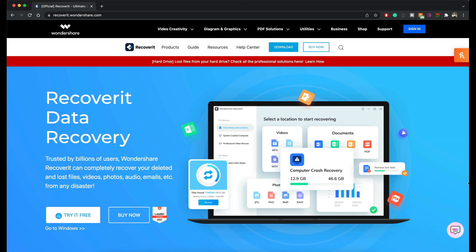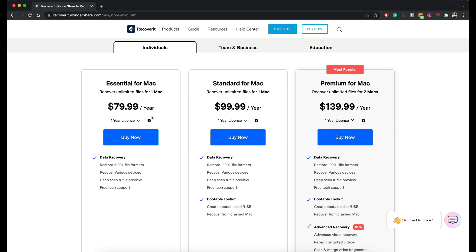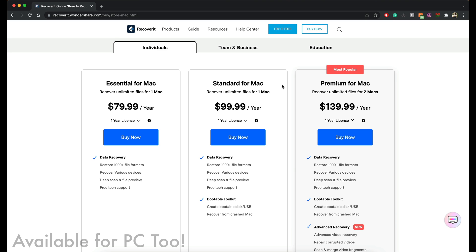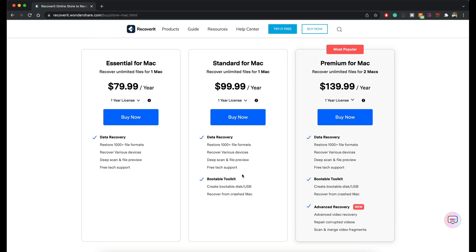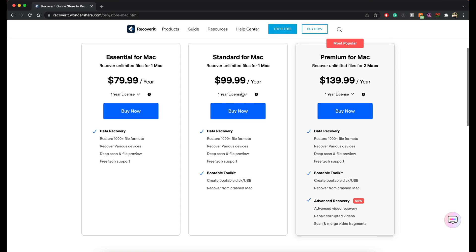If you're interested in Wondershare Recoverit, check out recoverit.wondershare.com. You can actually test out the software before buying it — just go to the website, click the download option, run your scan and see if the missing file you're looking for shows up. If it does and you want to recover it, you can purchase the software. There are multiple pricing plans, such as an $80-a-year plan with Essential, Standard, and Premium versions for Mac.